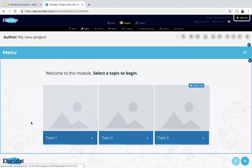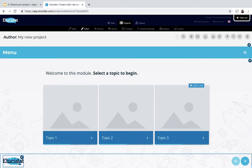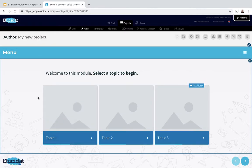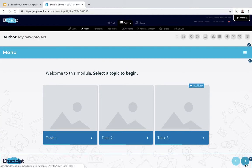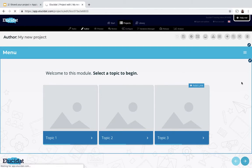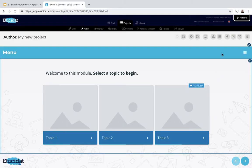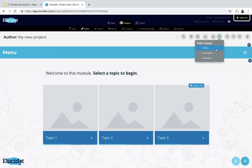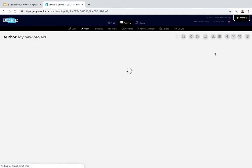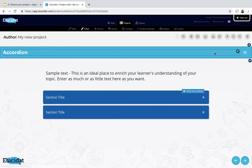I've got my Elucidat logo in here, my core brand colors and a background and if I flick through a few different pages you can see the styling is applied across all pages in the project.